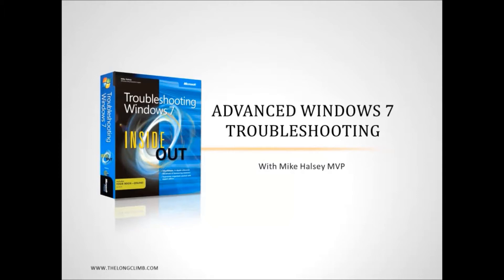In this webcast I'm going to be looking at a whole wide variety of tools and facilities within the operating system that you can use for preventing problems, diagnosing problems and repairing them.